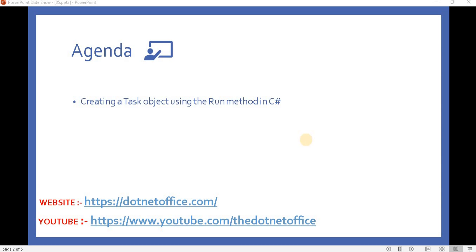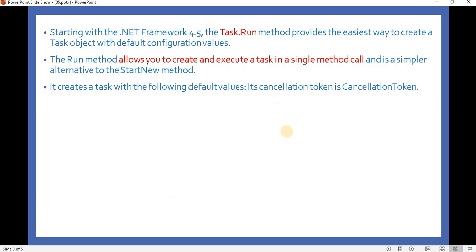Welcome back to the series on C# programming in .NET. In this video we will see how to create a task object using the Run method. So far we have seen how to create a task object using StartNew and using the factory. Now we will see how to create it using the Run method, which is the recommended method since .NET Framework 4.5. The Task.Run method provides the easiest way to create a task object with the default configuration values.